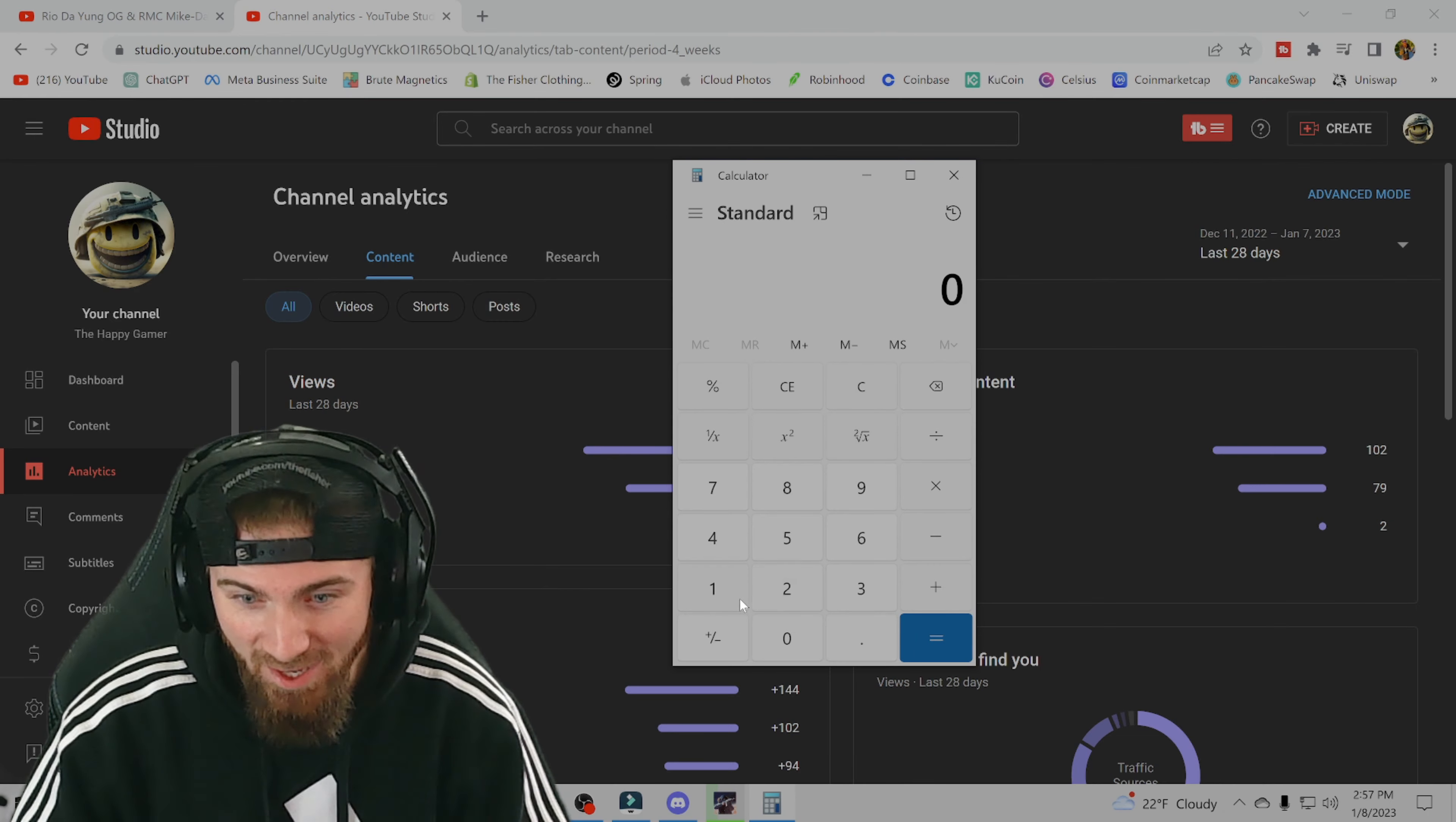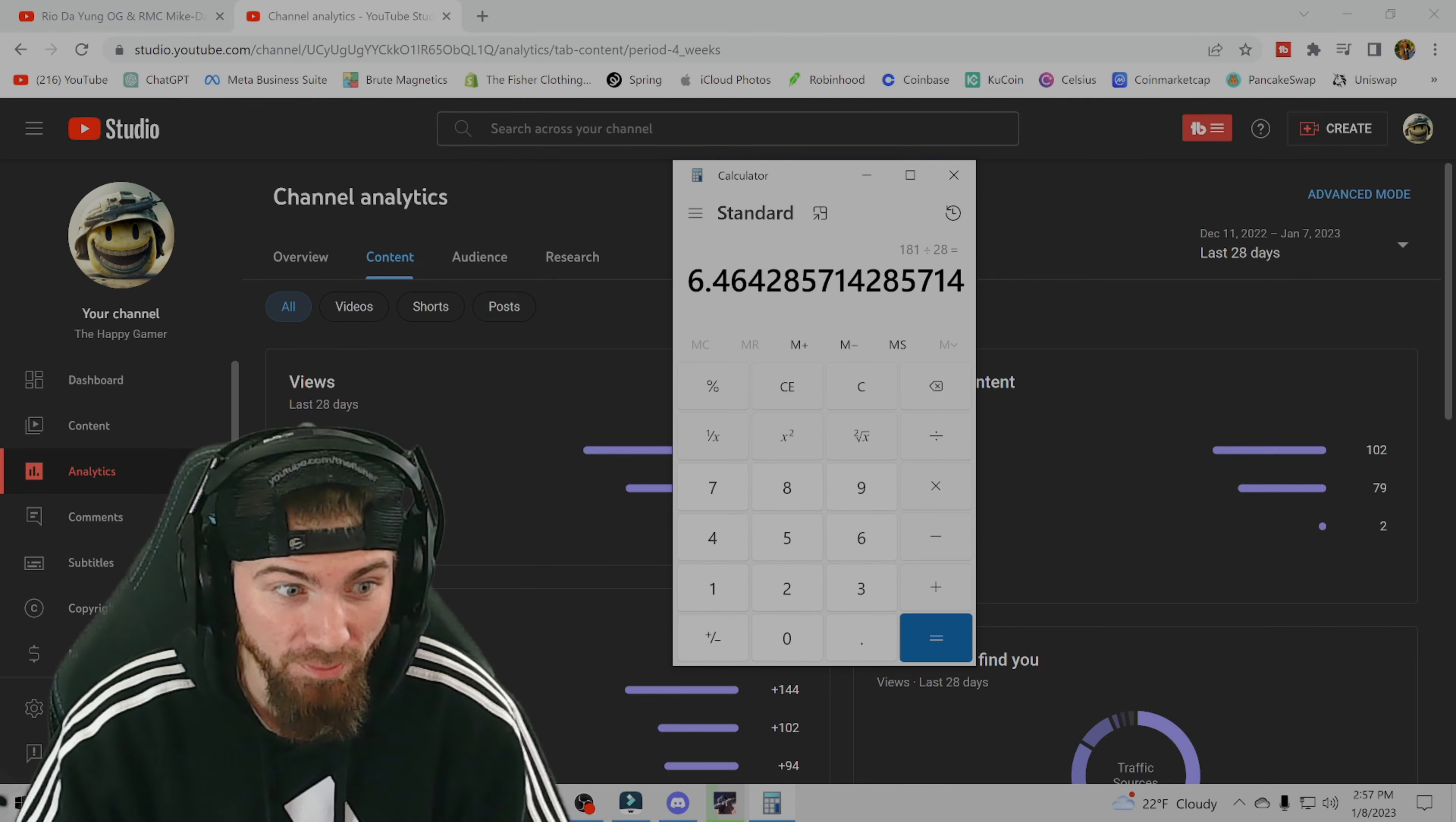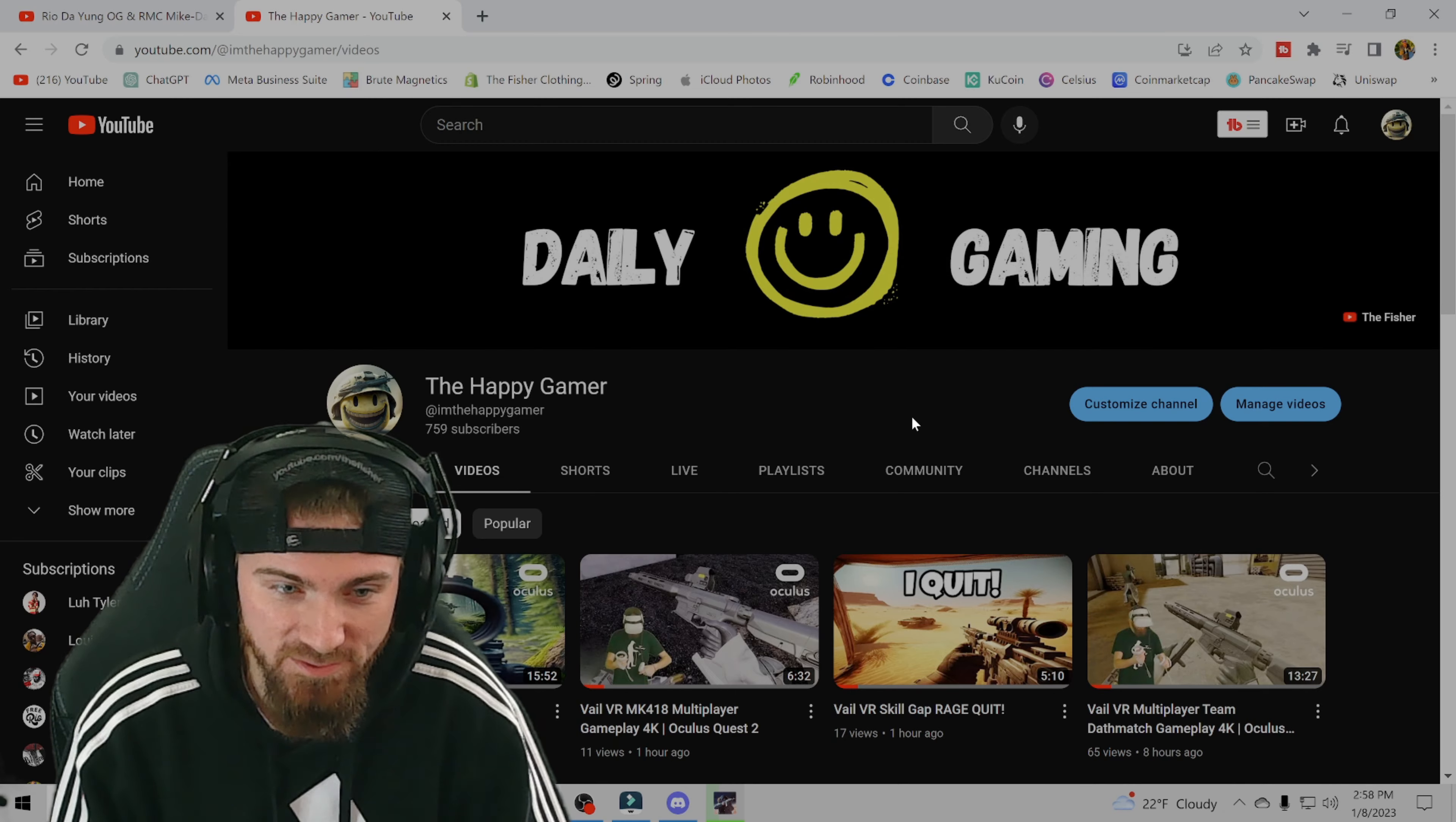So if we take the calculator here, 102 plus 79, we get 181 divided by 28 days. That means on average I posted about six and a half videos every single day for a month. Now before we look at the rest of my analytics here, after 28 days I ended up with 759 subscribers.